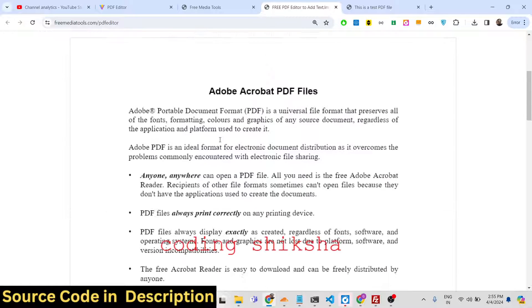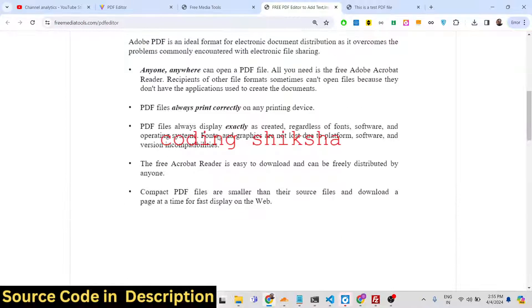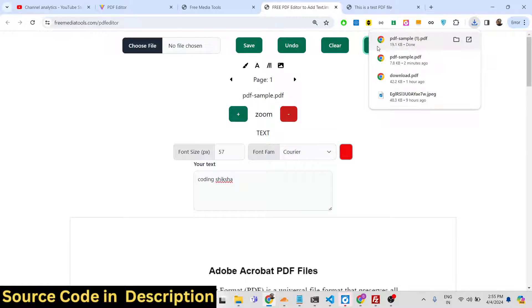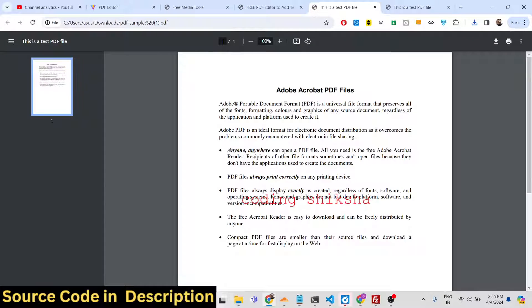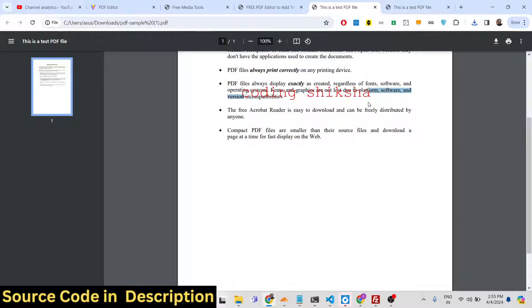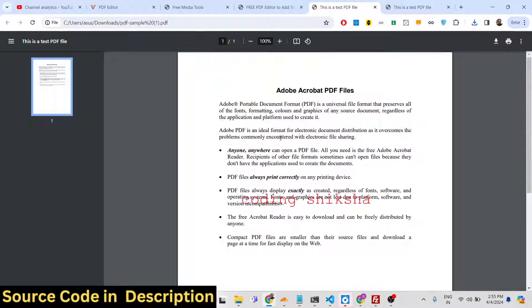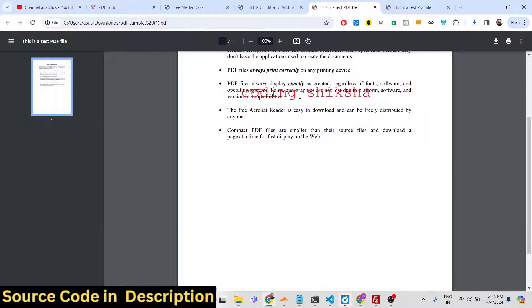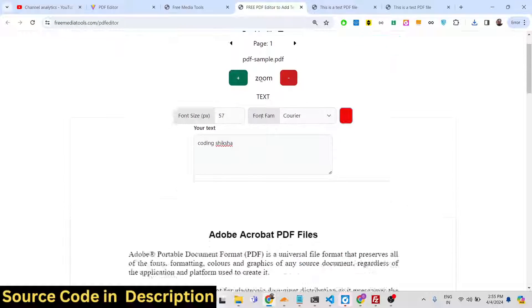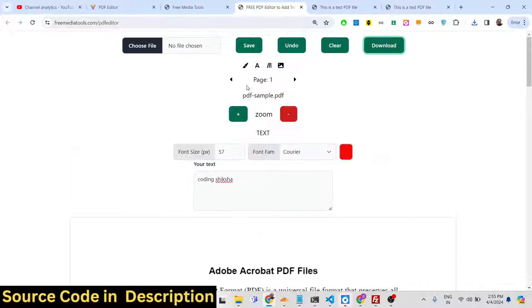Once you are done making changes, you can click the save button to save the changes inside the PDF document. Then click the download button to download the PDF. When you open it, you will see all the changes — the text you have written, which is highlighted, and the watermark has been successfully added.